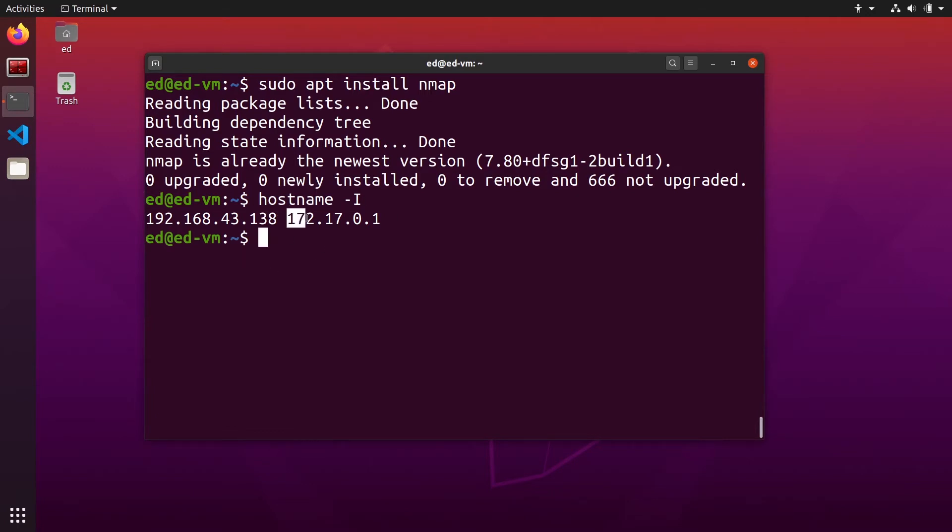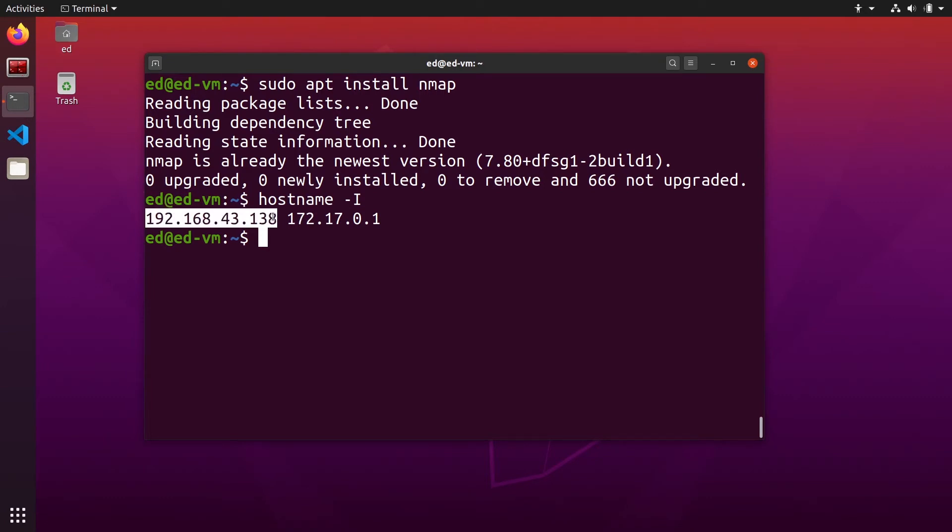This is basically the local host address and here you have the IP address of this host in the Wi-Fi network. We will need that information.